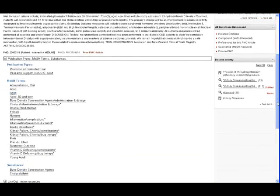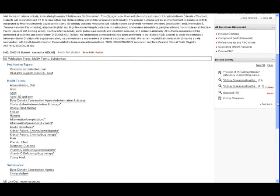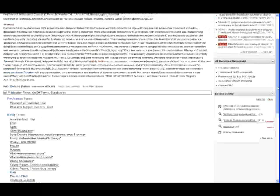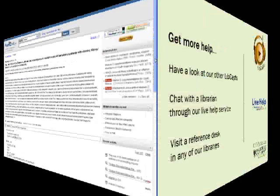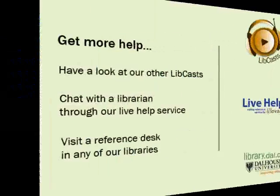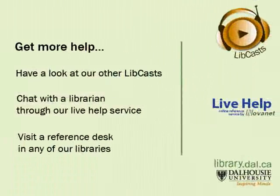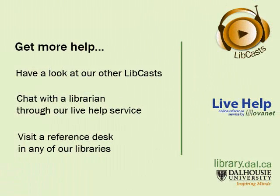Both text word searching and searching with MeSH terms have their advantages and disadvantages. Sometimes you may need to use both. For more information or to get help with your searches, contact a medical librarian at the Kellogg Health Sciences Library.